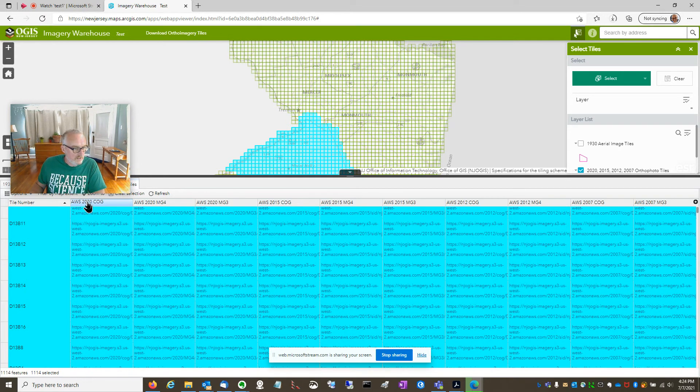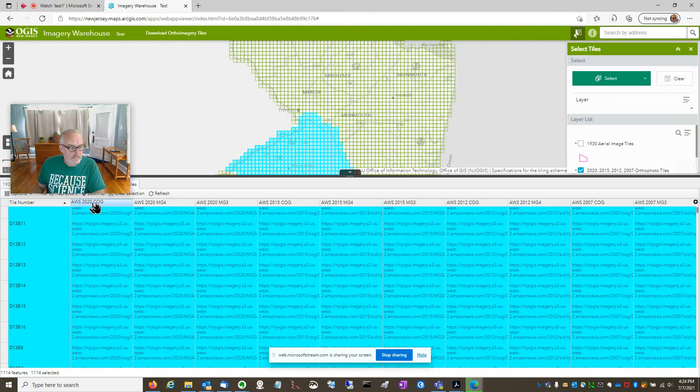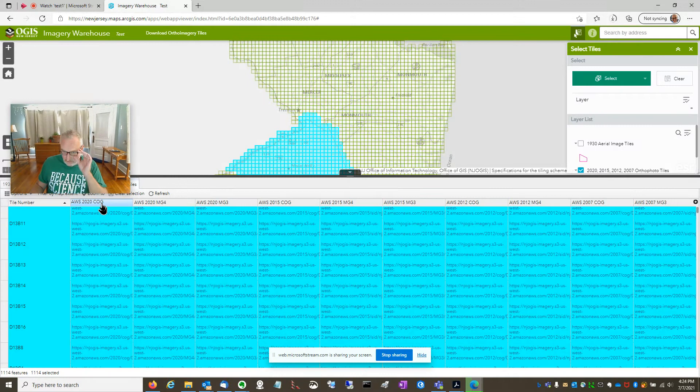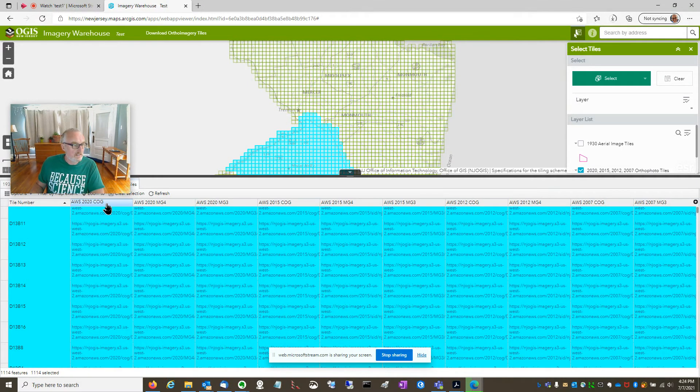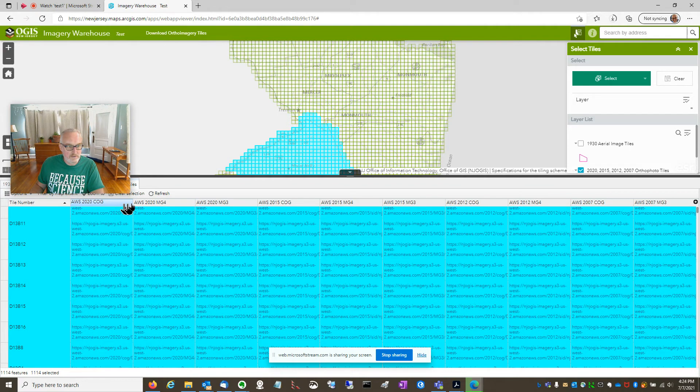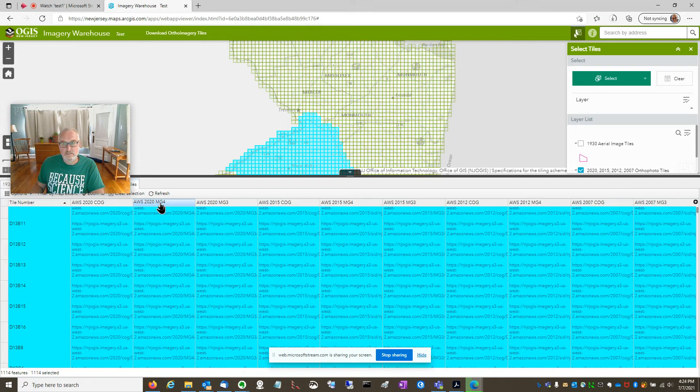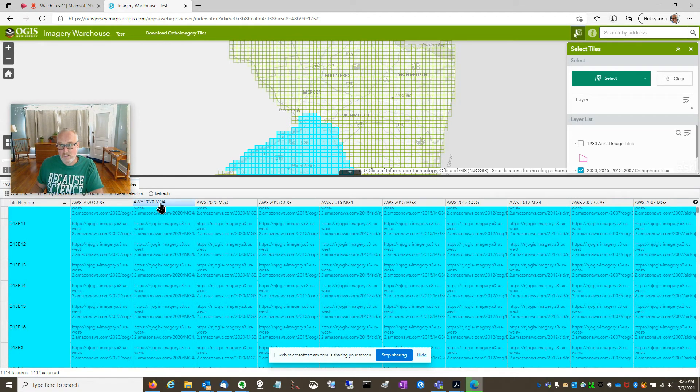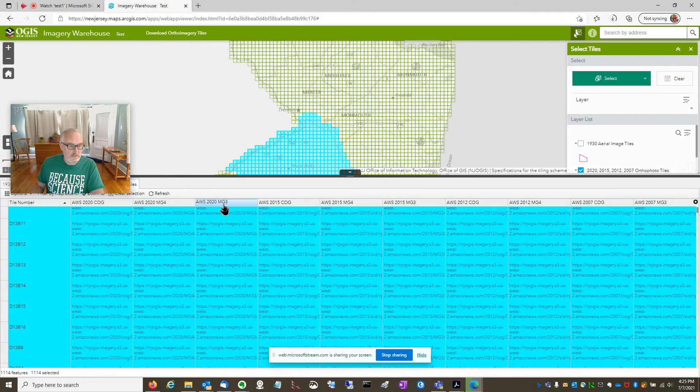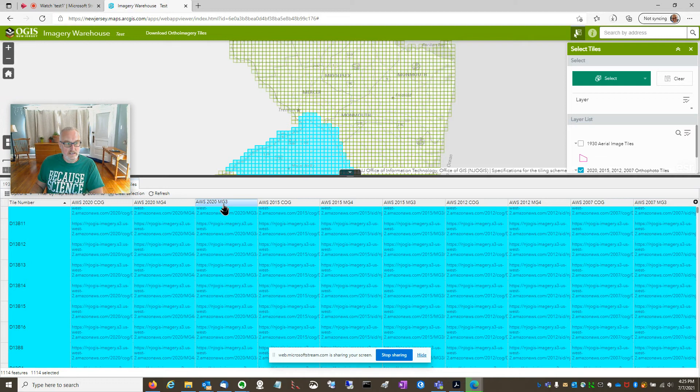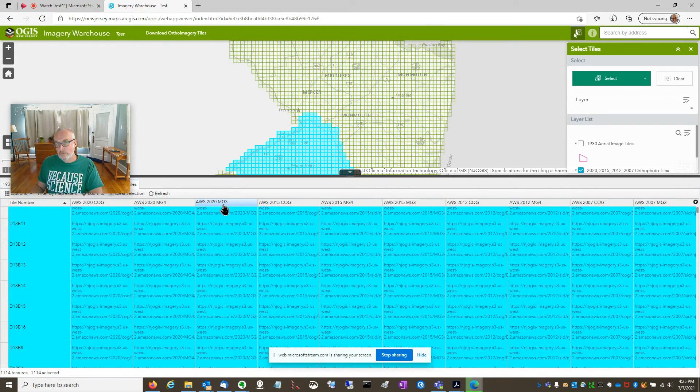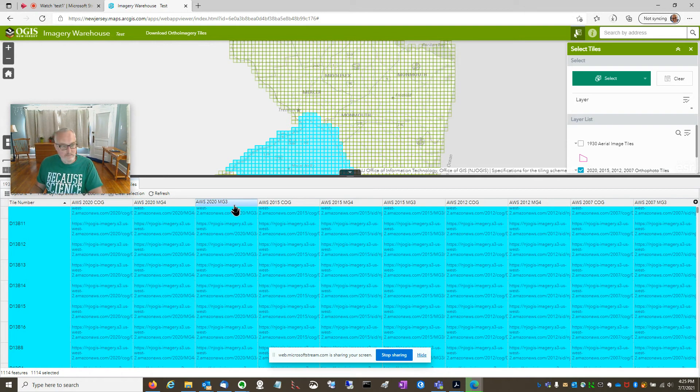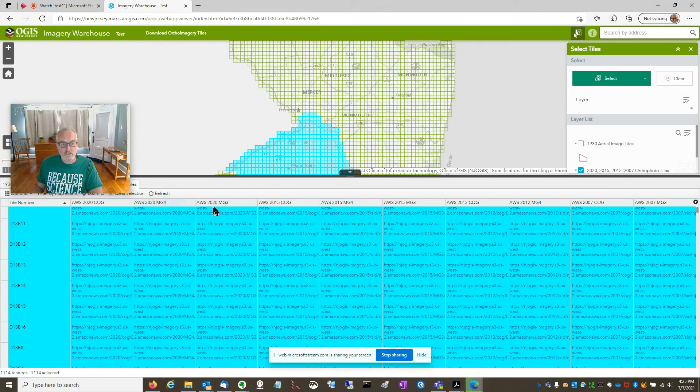So this first column says AWS 2020 cloud optimized geotiff. So those are the geotiffs, no compression, super high quality, but bigger file size around 250 megs apiece. We have the compressed Mr. Sid files in MG4. They're a lot smaller. I think they're around 20 or so megs apiece. And then here we have the Mr. Sid in MG3 format. That's the older Mr. Sid format, but some computer-aided dispatch systems only accept that and not these other formats, these newer formats. So that's why the MG3s are here.